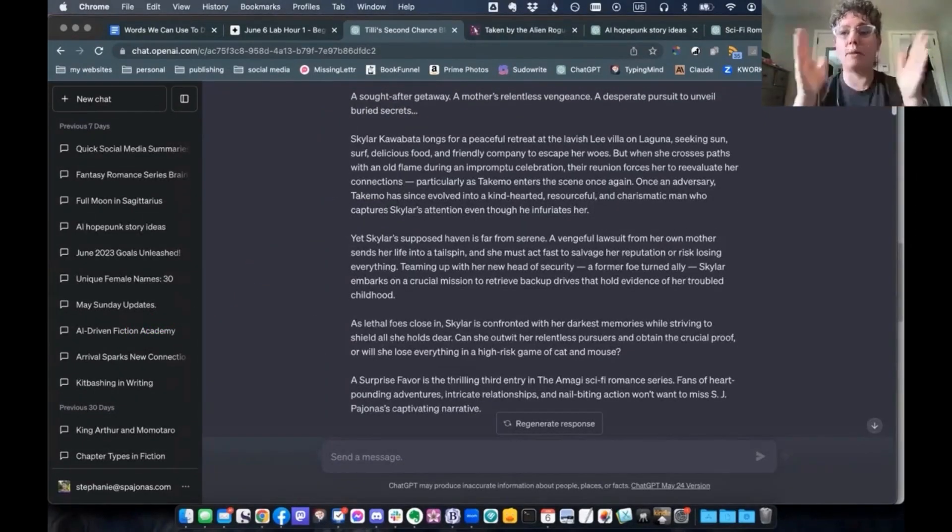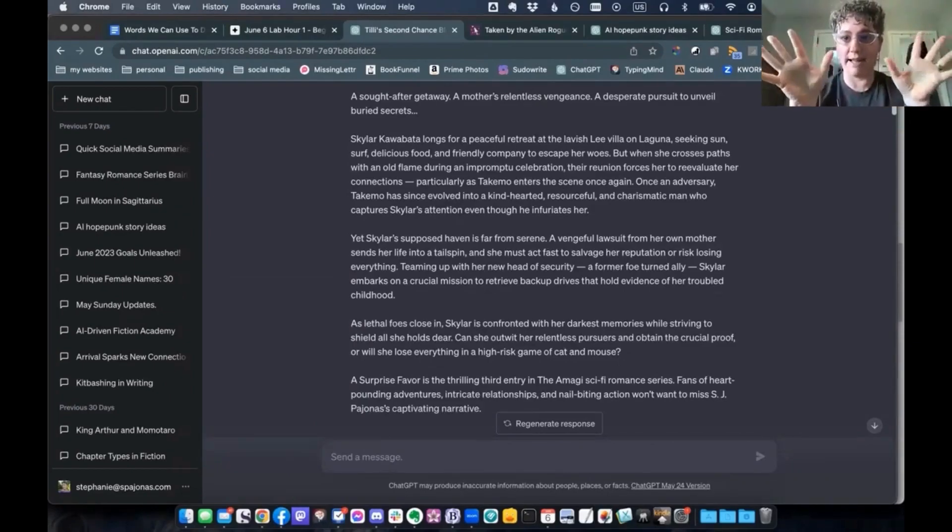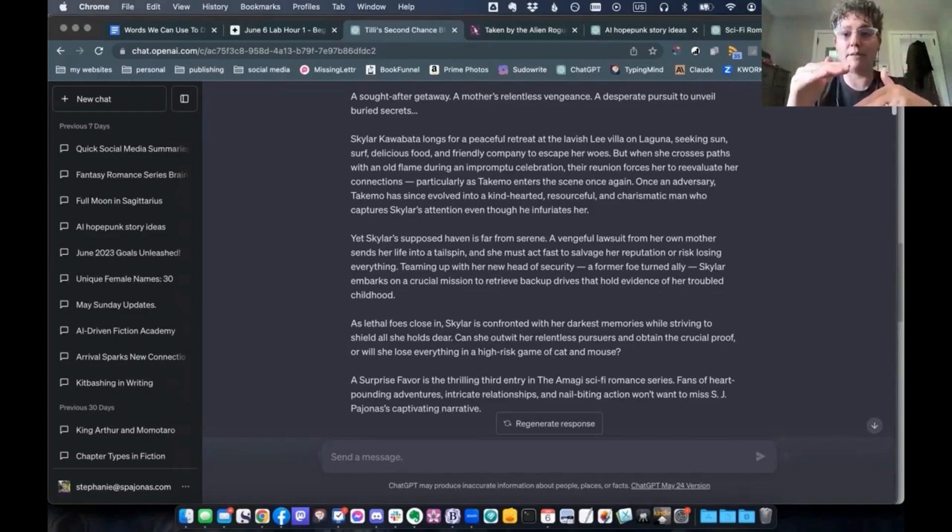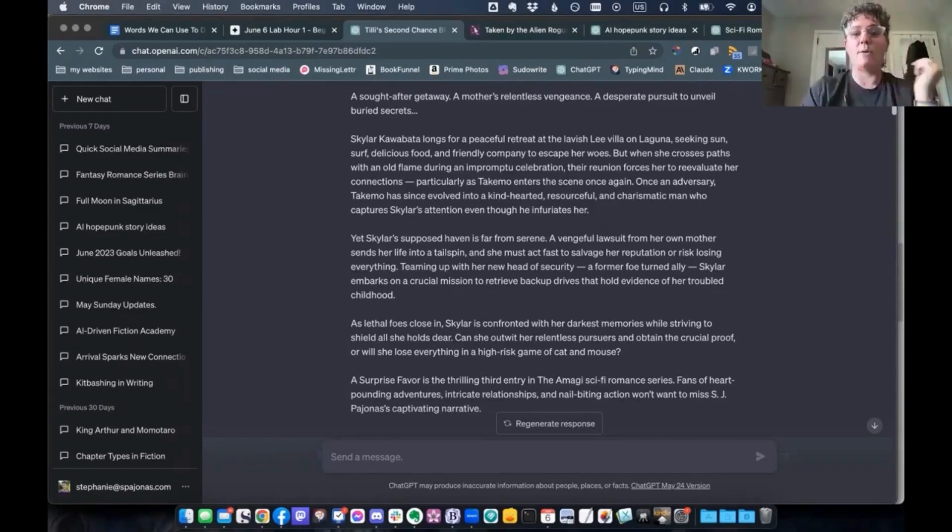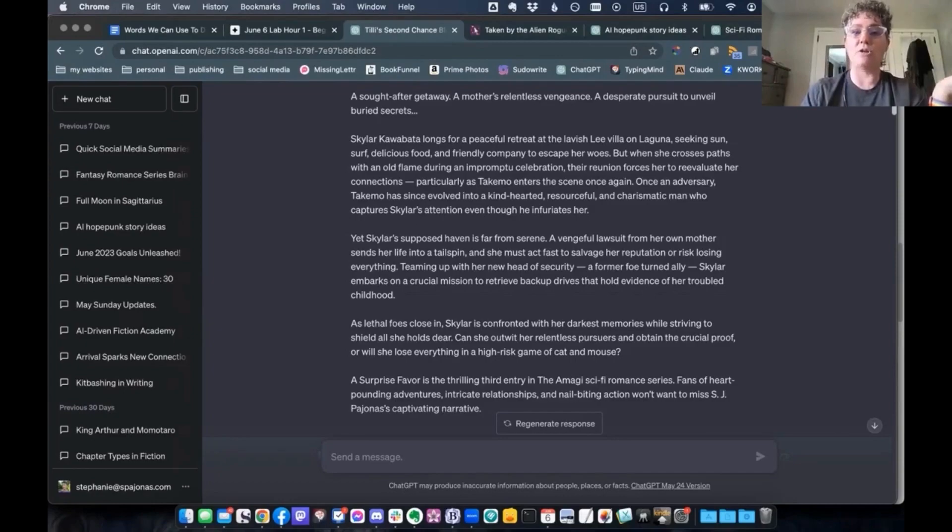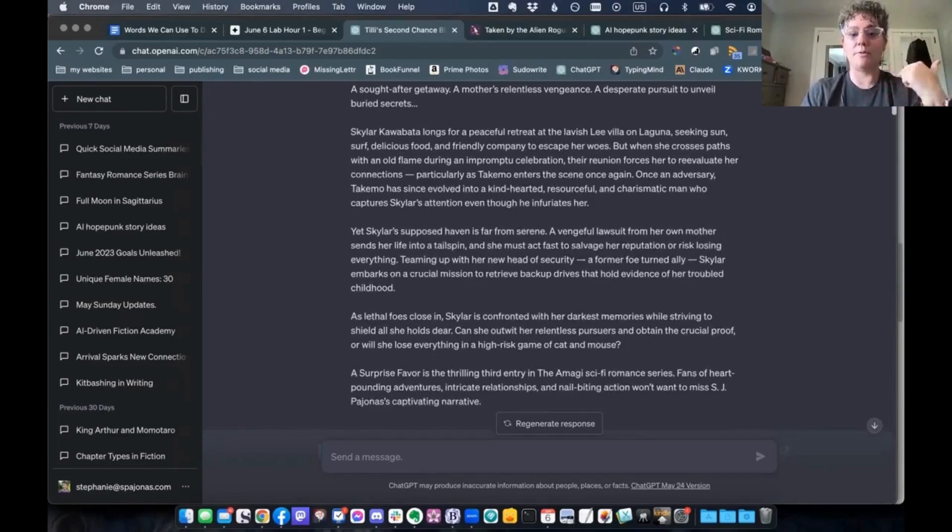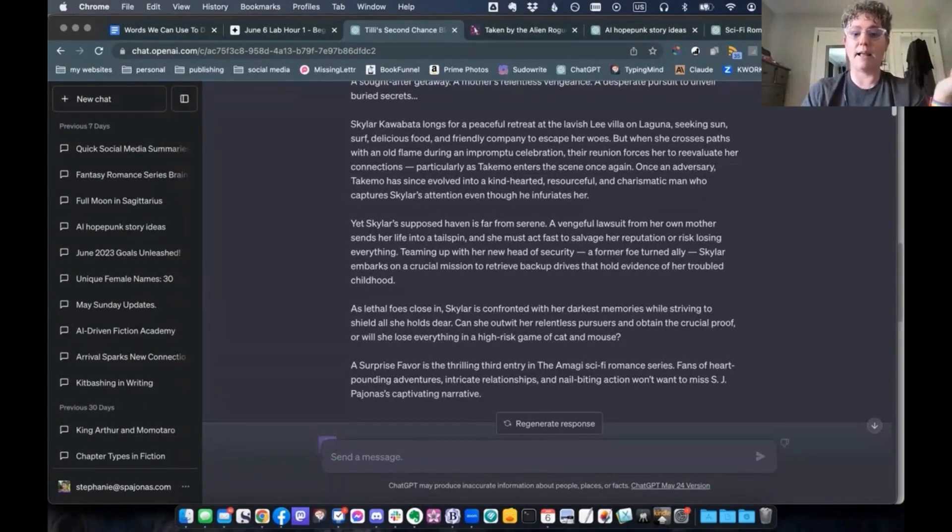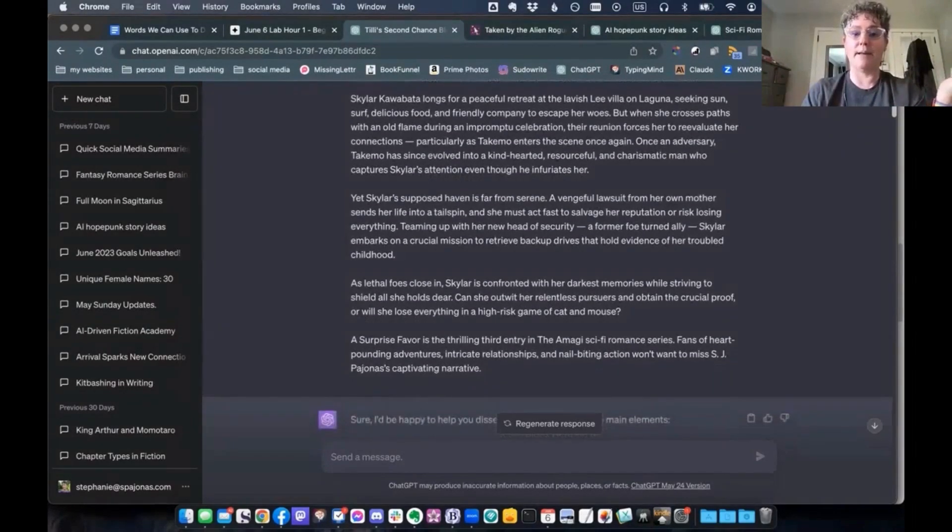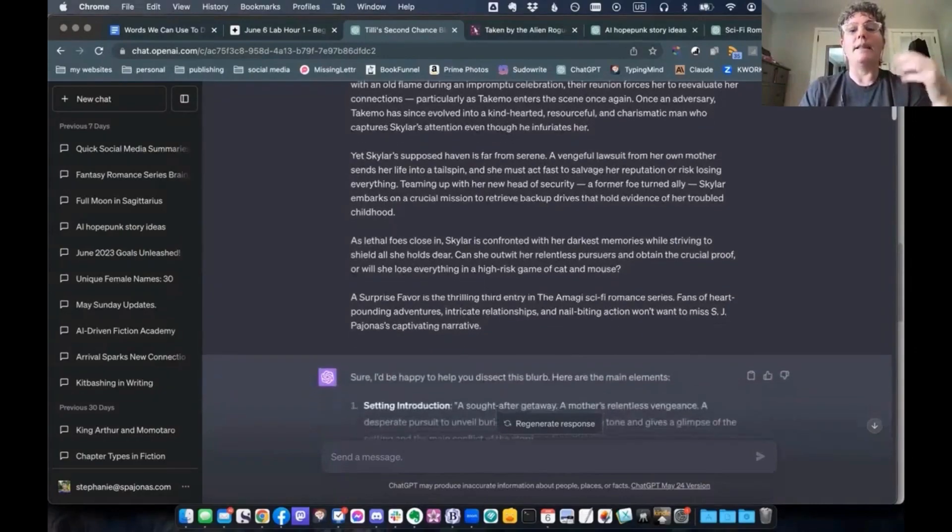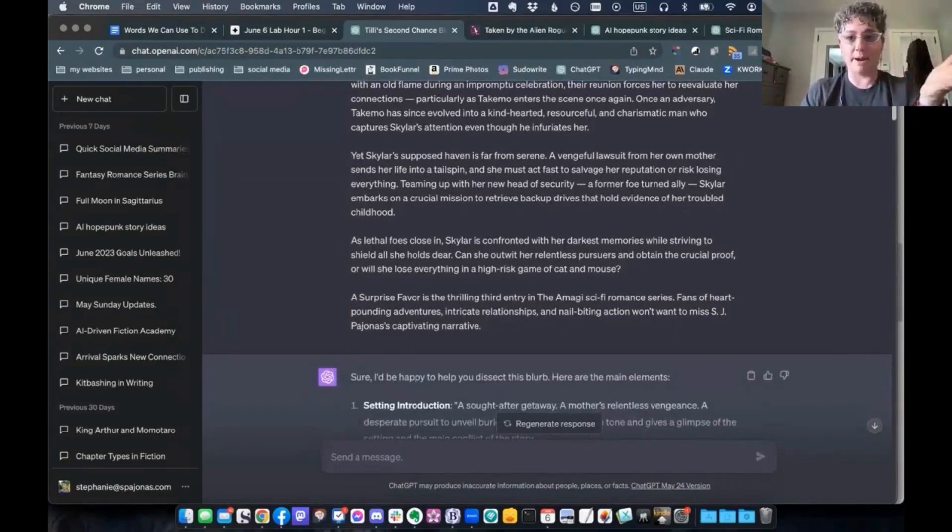So we start out with a headline, a hook headline. Then there's three paragraphs here. And then coming to the conclusion, as lethal foes close in, Skylar is confronted with her darkest memories while striving to shield all she holds dear. Or can she outwit her relentless pursuers and obtain the crucial proof or will she lose everything again in a high stake game of cat and mouse? And then a final paragraph, which is sort of the selling paragraph.